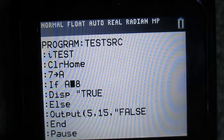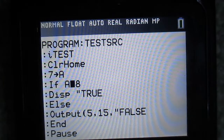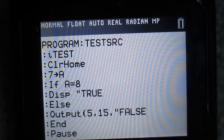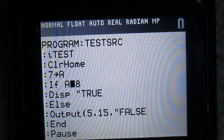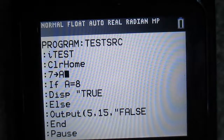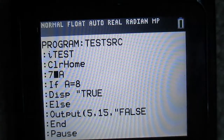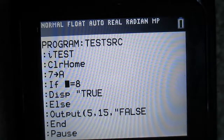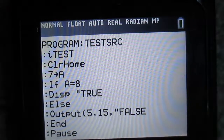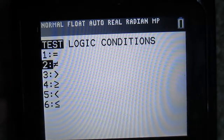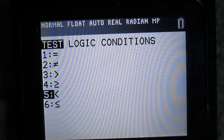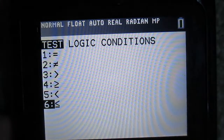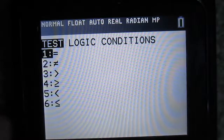I just want to point out — if you've programmed in other programming languages, a lot of them use a double equal sign to indicate testing for if statements, because one equal sign is used for assignment. But to assign values to variables in ICE, we use the store arrow, which is why we only need one equal sign here. We can also do not equals, greater than, greater than or equal to, less than, or less than or equal to.